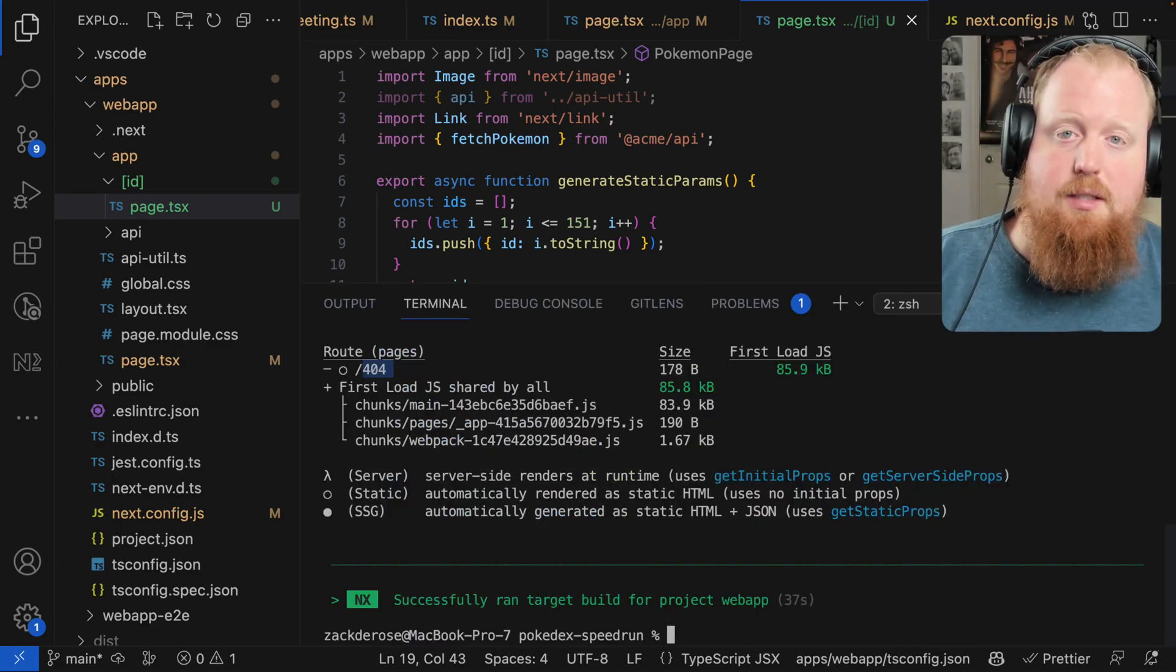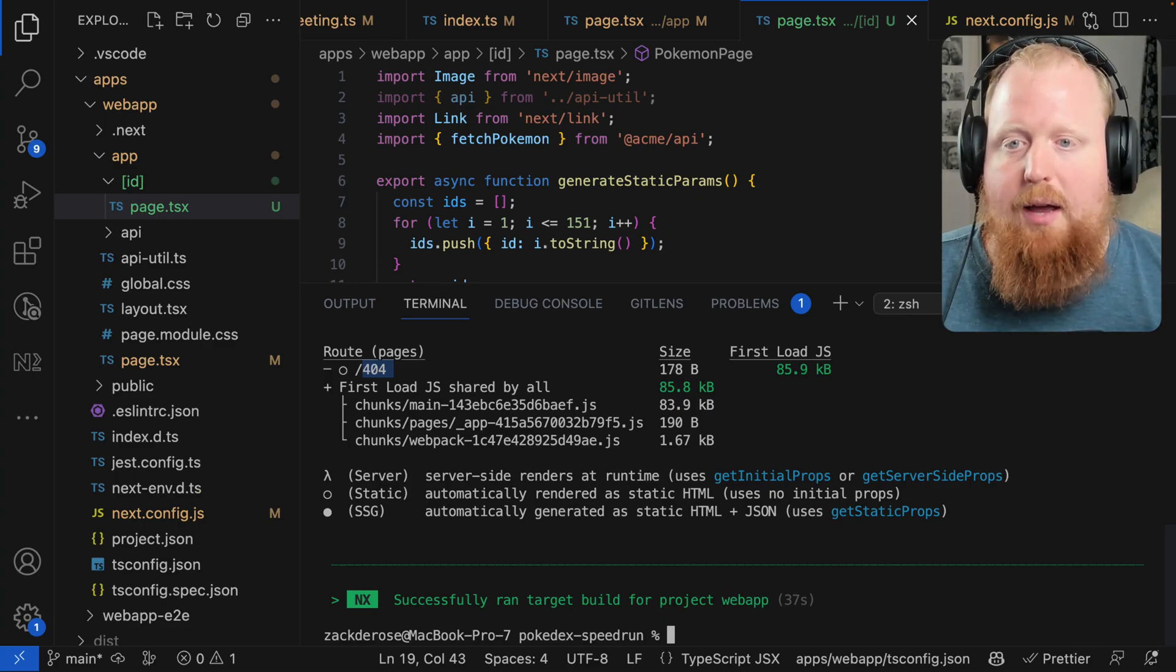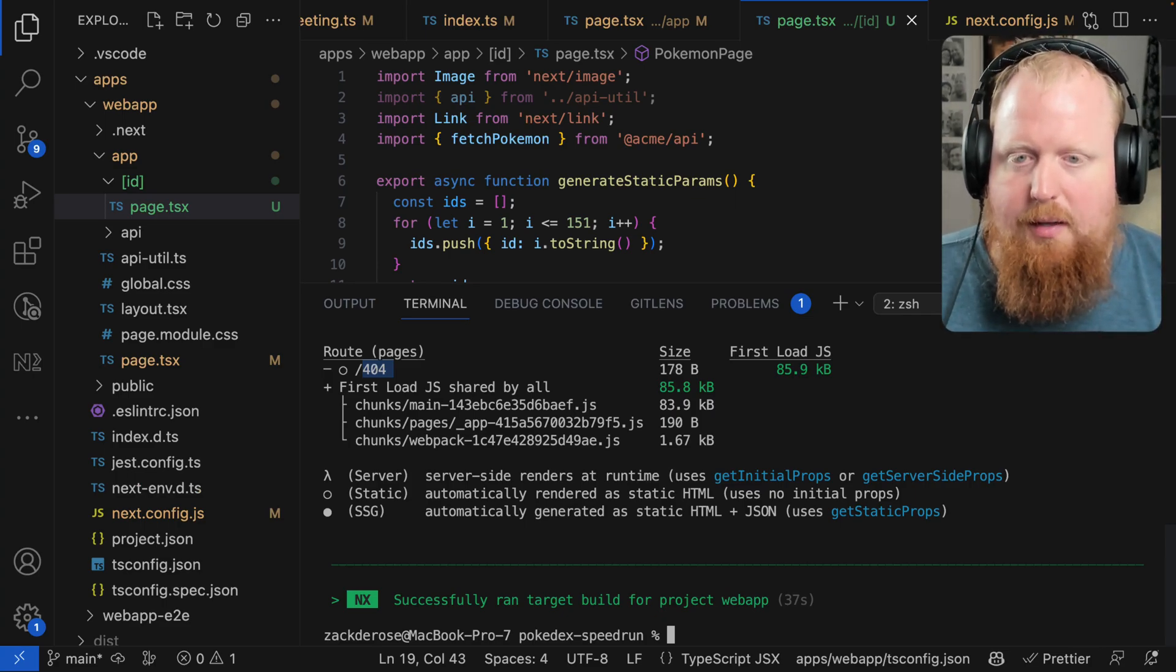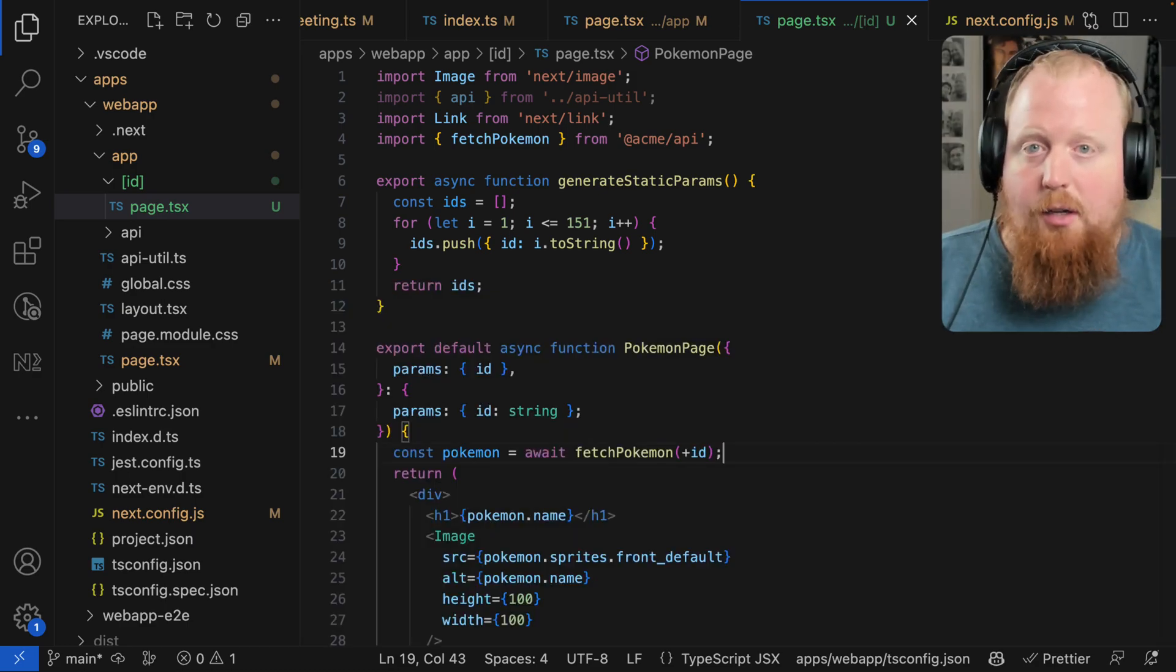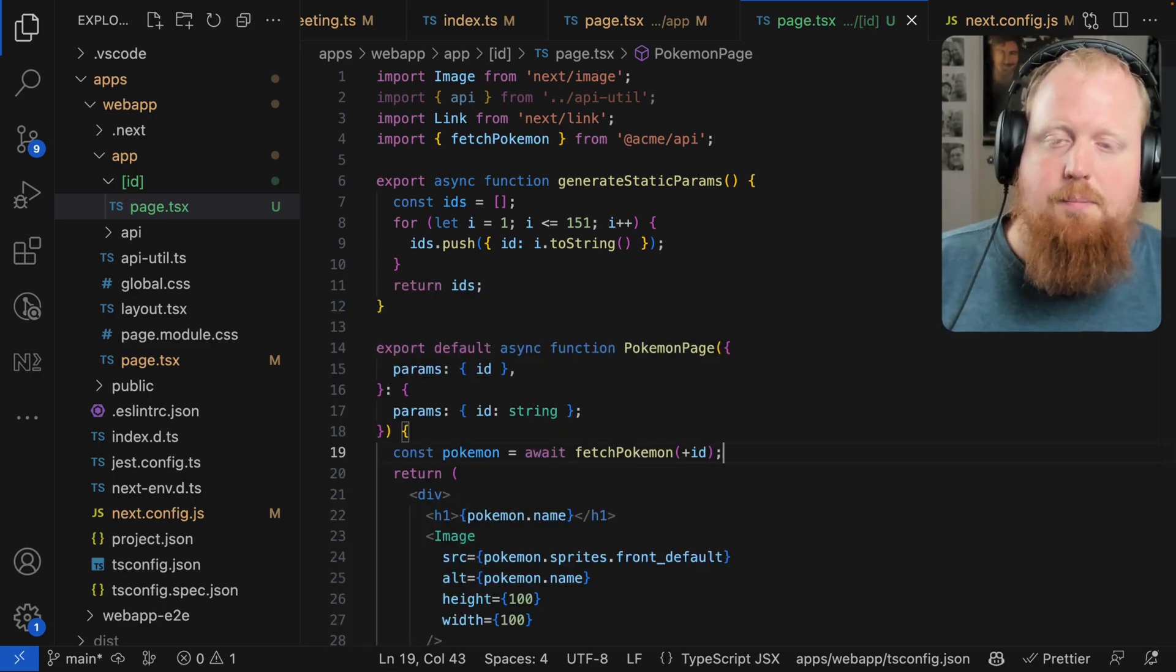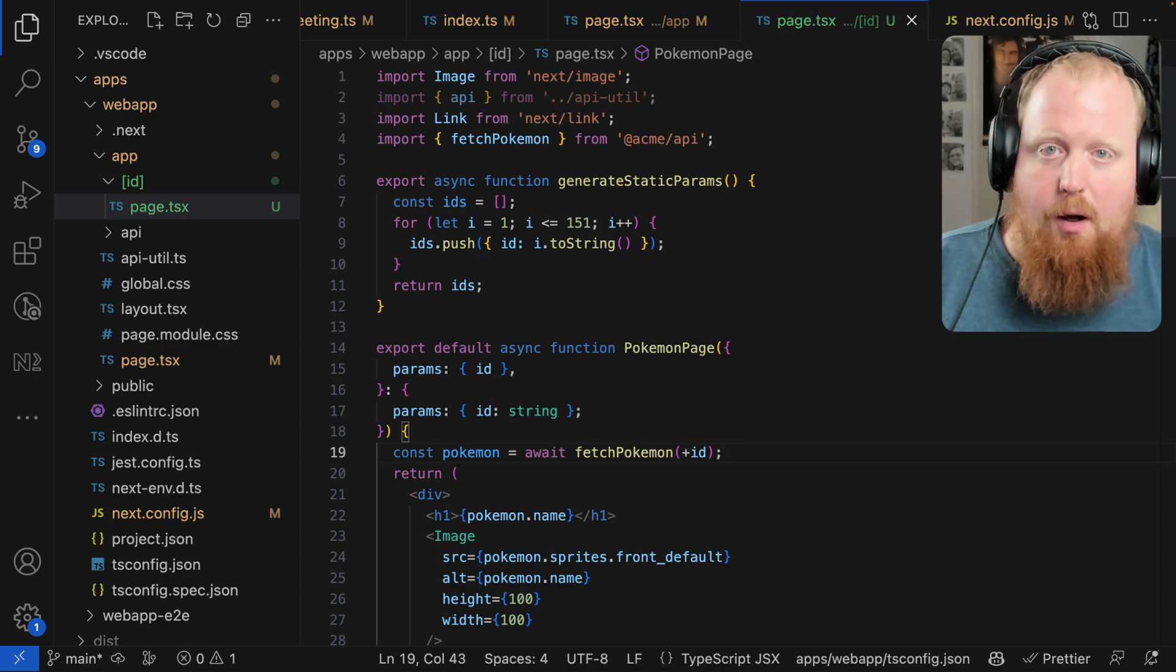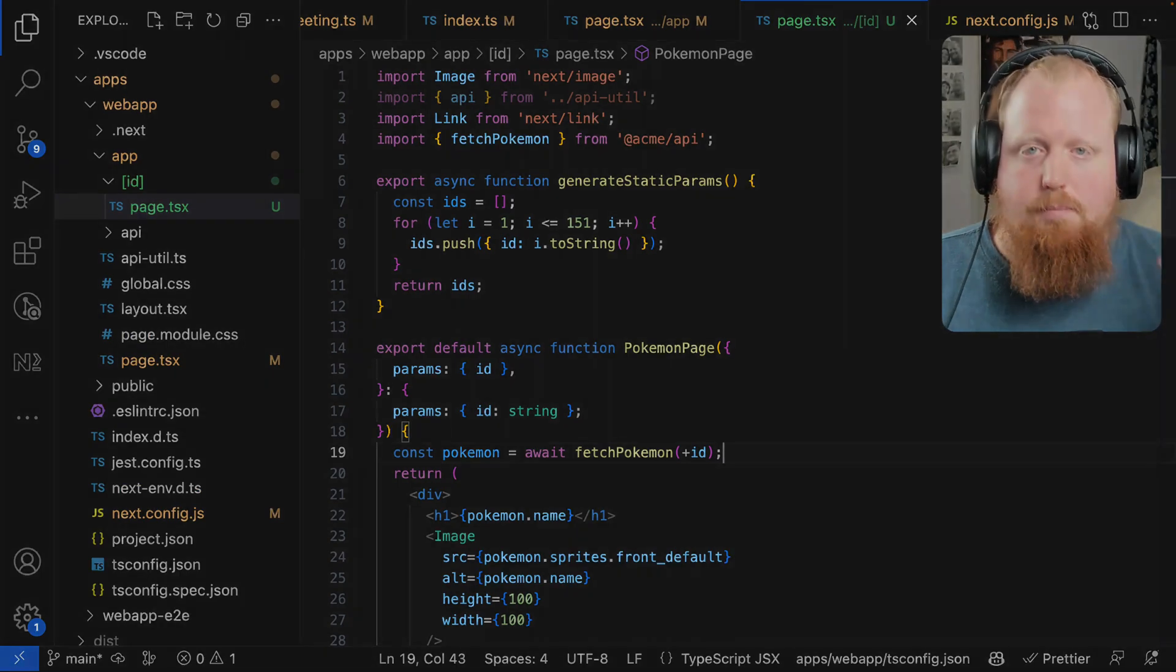So really cool to mess around in a very simple way with React server components in particular with this example. And of course, nice to see how NX can give you some tooling to kind of help you iterate after you've created a starting point like this with your Next app. So thanks y'all so much for watching. Hit the like and subscribe if you enjoyed this. Keep working hard. We'll see y'all next time. Peace.